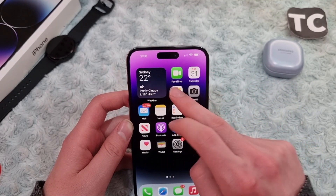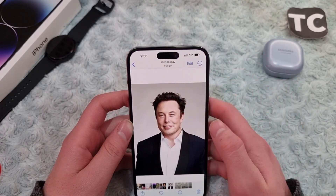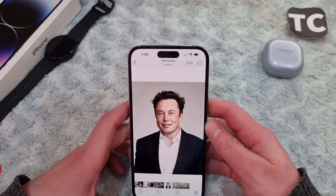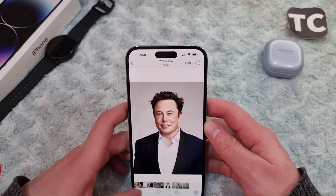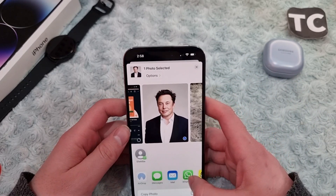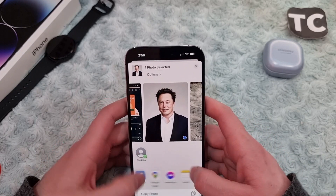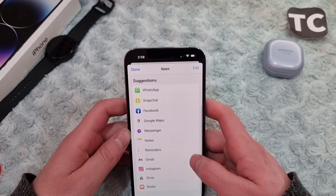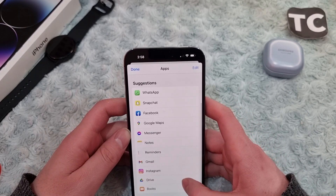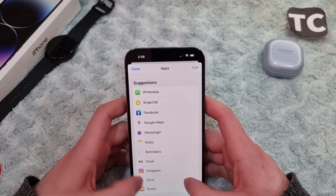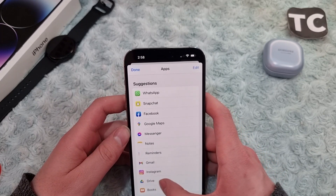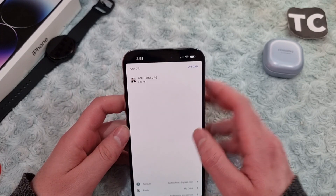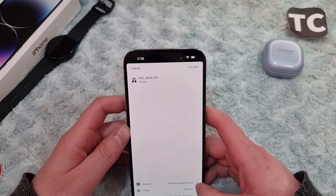After signing in, find the photo or video that you want to save to Google Drive. Go to the Photos app, find any photo or video, then tap on the share button on the bottom left corner. Now swipe left and tap on More, then swipe down and tap on Drive — you will see the Google Drive icon here.